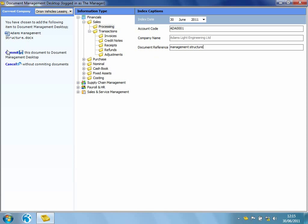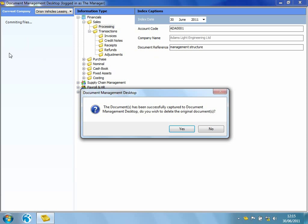Hit Commit. Now it's telling me that it's been successfully captured into Document Management. Do I want to delete the original document? I might want to. However, this time I'm going to say no.